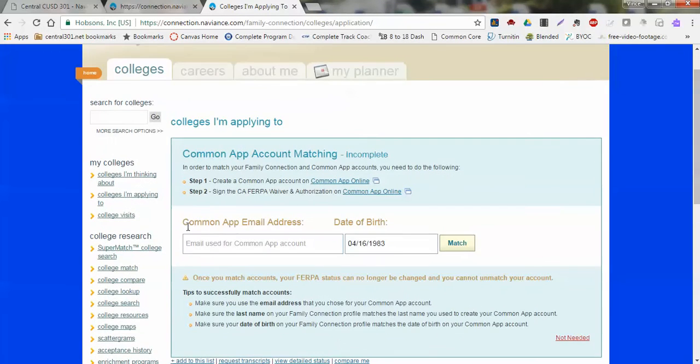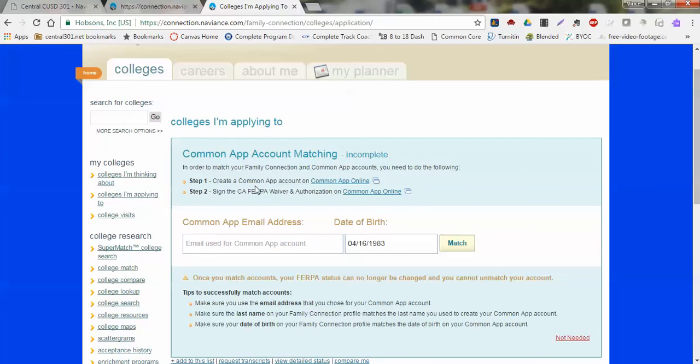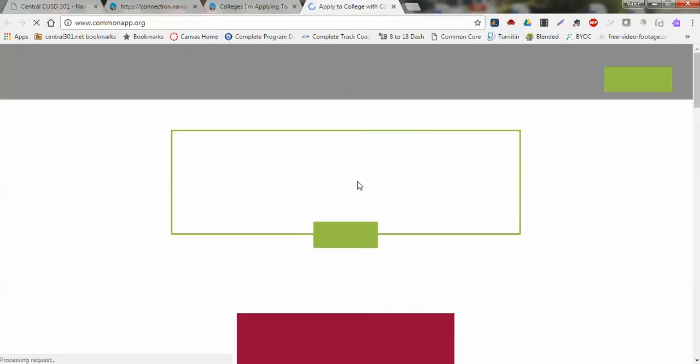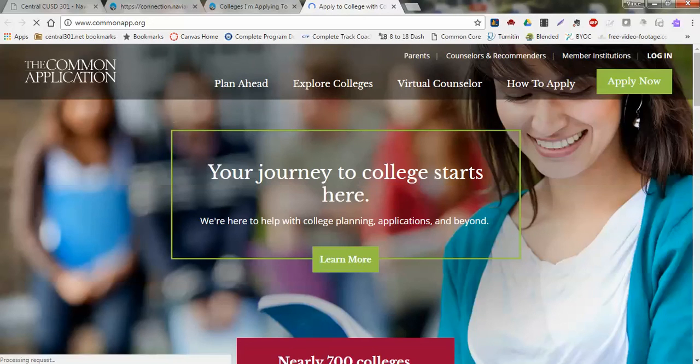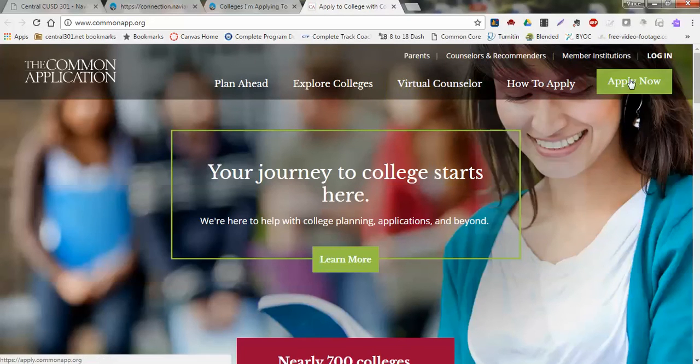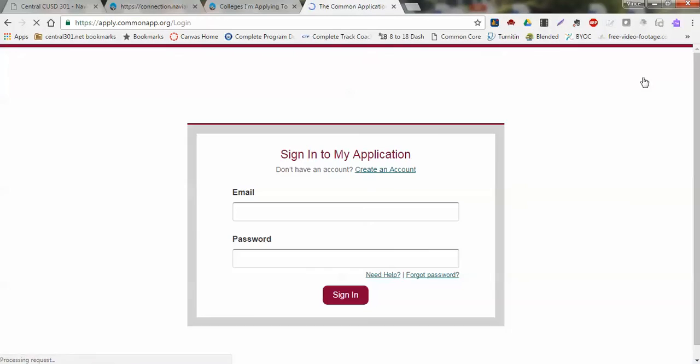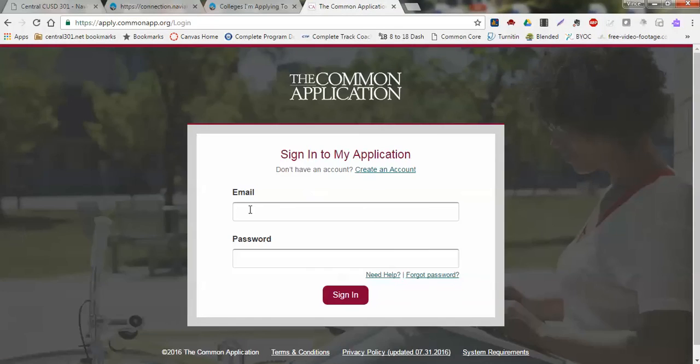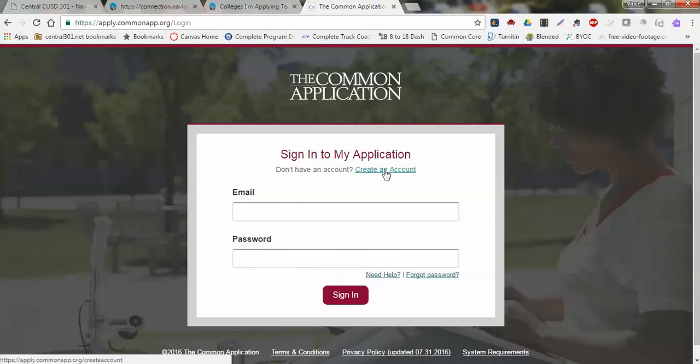Now up on top, this is where we can connect our Common Application to our Naviance account. How we would do that is right in step number one: we have to create an account by going into the Common App online site. When I click into that, I'll be redirected to this link where I can go ahead and just simply hit Apply. From here I can put my email and create a password here by creating an account.